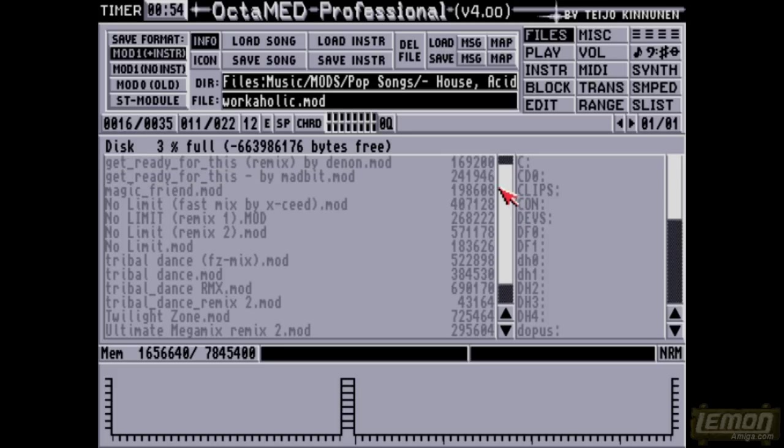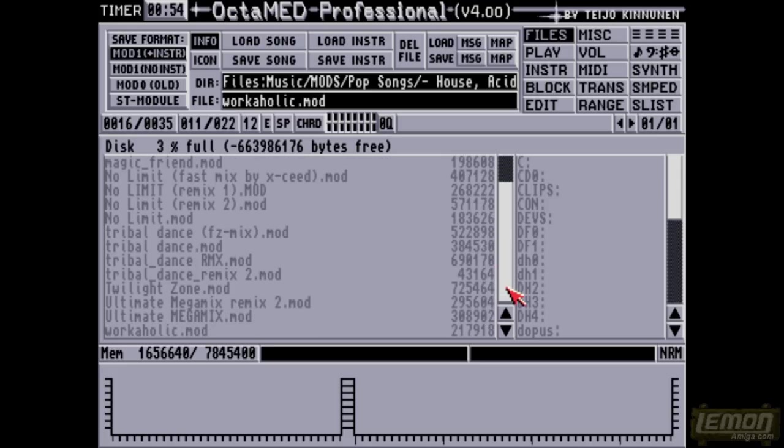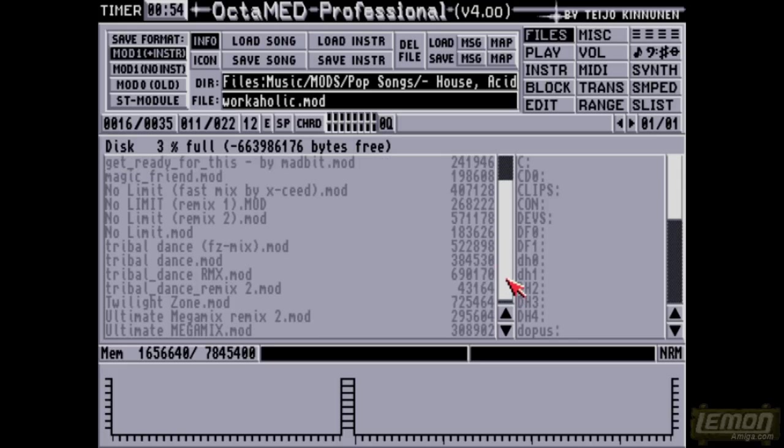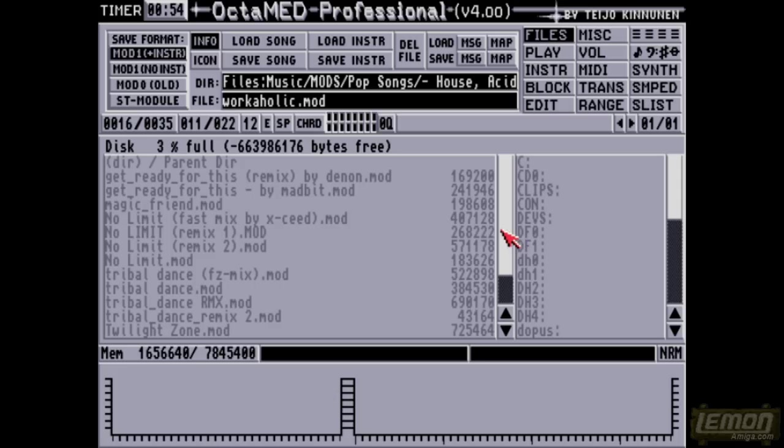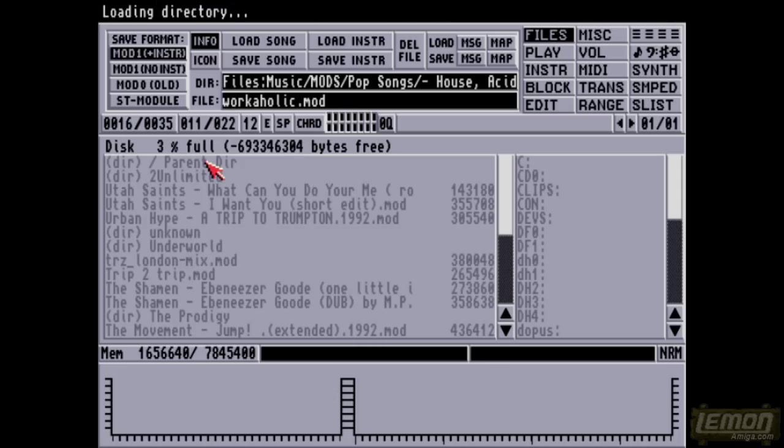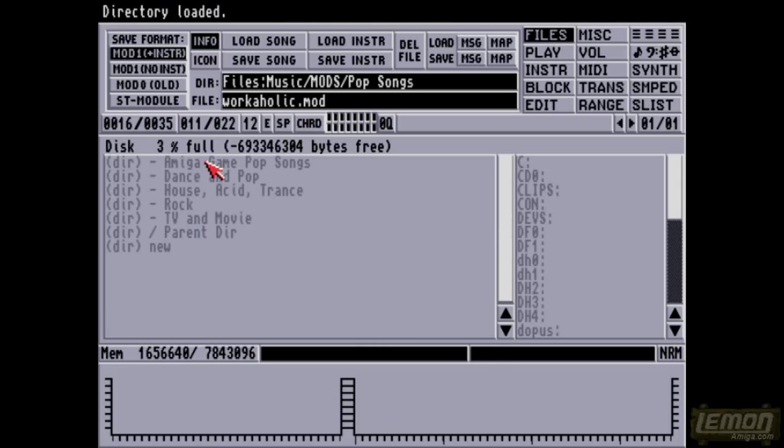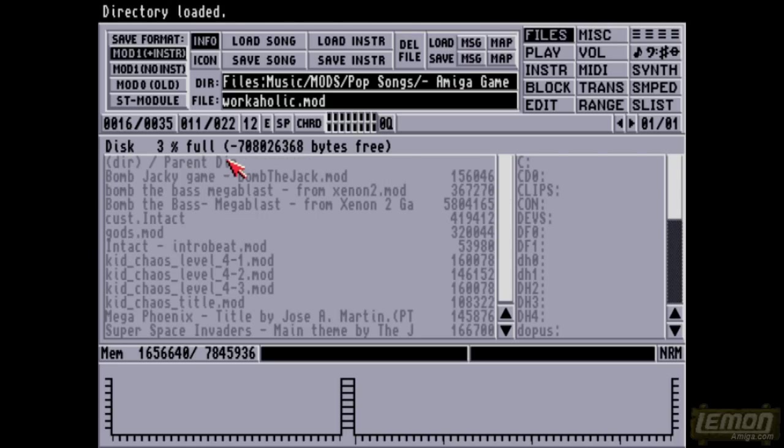This is a demonstration of some of those tracks that I've managed to find. Yes, that was 2 Unlimited, and you can see Get Ready, No Limit, Tribal Dance, Twilight Zone, and of course Workaholic. You can see just by browsing this directory that I've managed to cobble together, some of these are music mods which remind me of full music tracks.